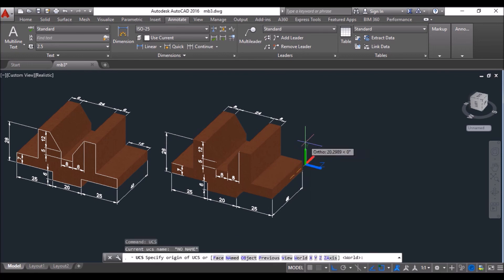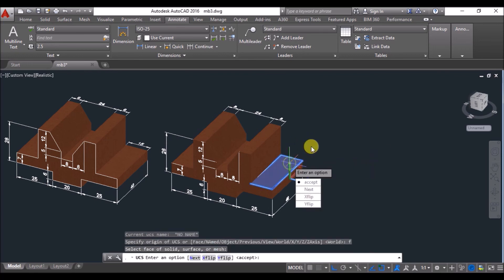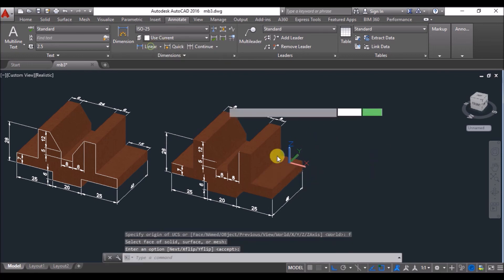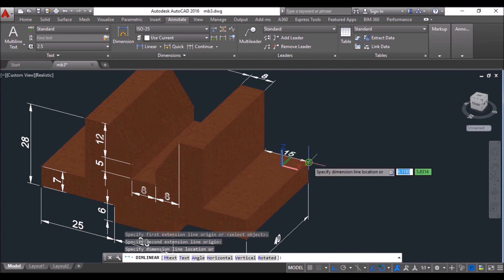Then type UCS again and set the UCS at this face. Click on linear again and specify this final dimension.